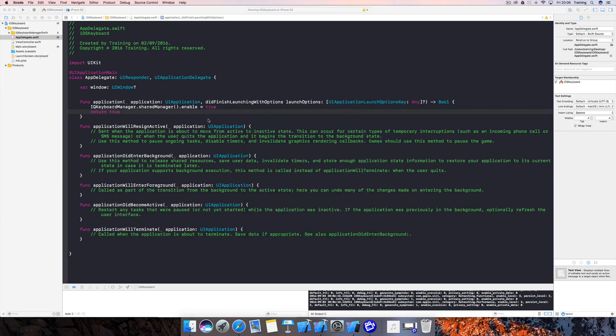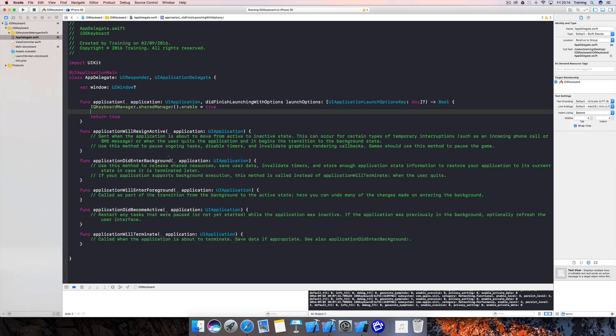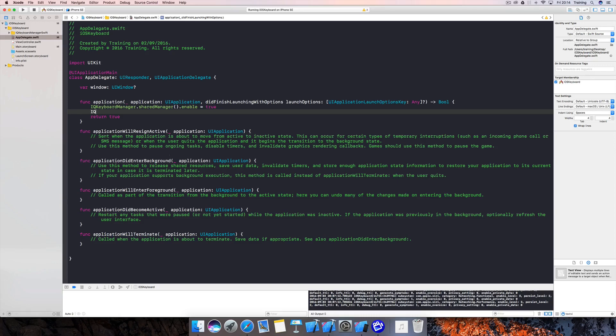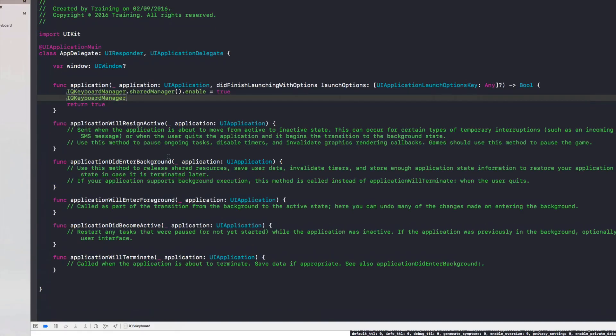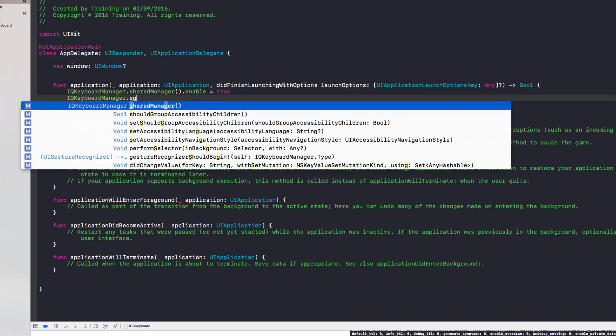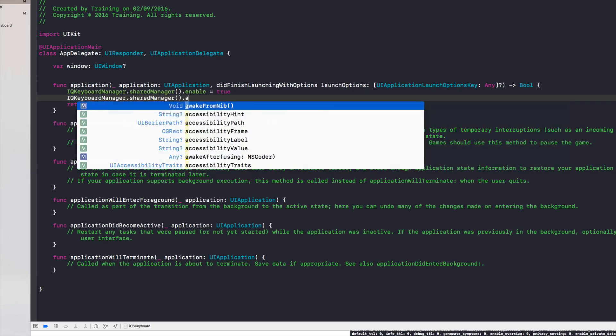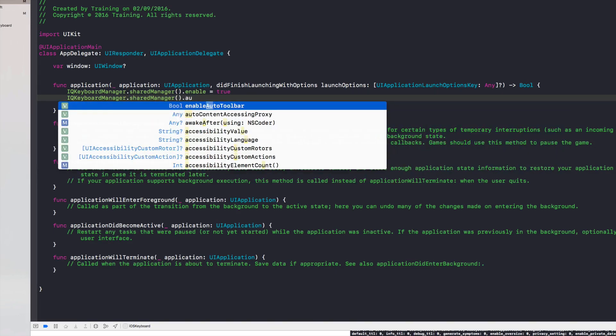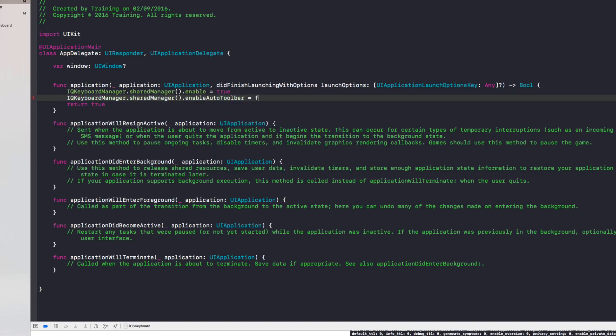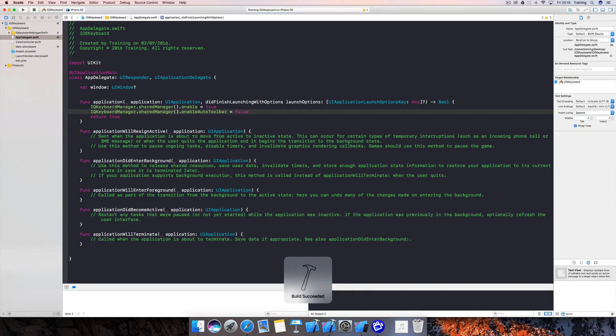If you're wondering how customizable this IQ Keyboard Manager really is, what we could do for demonstration purposes now is take IQ Keyboard Manager here again in did finish launching with options using shared manager, and then for example choose the enable auto toolbar property here and set this to false. There's also a tint color option for the toolbar and so on, so it's very customizable.